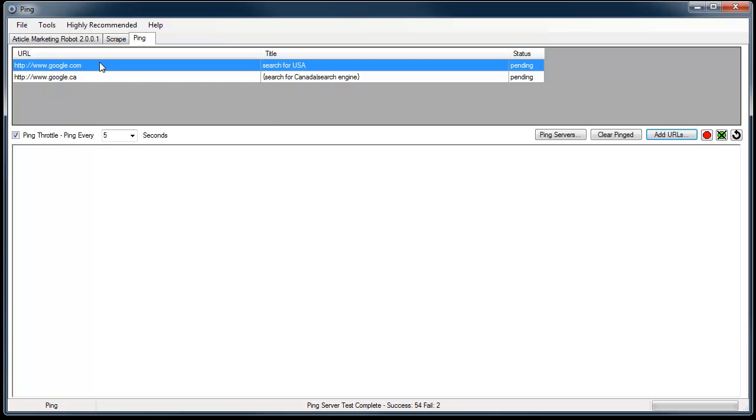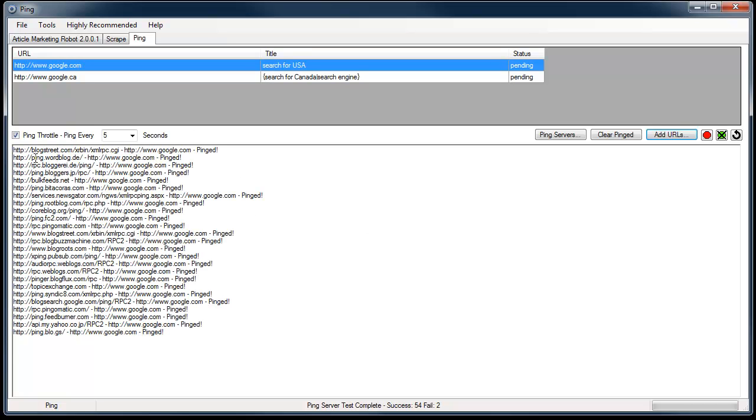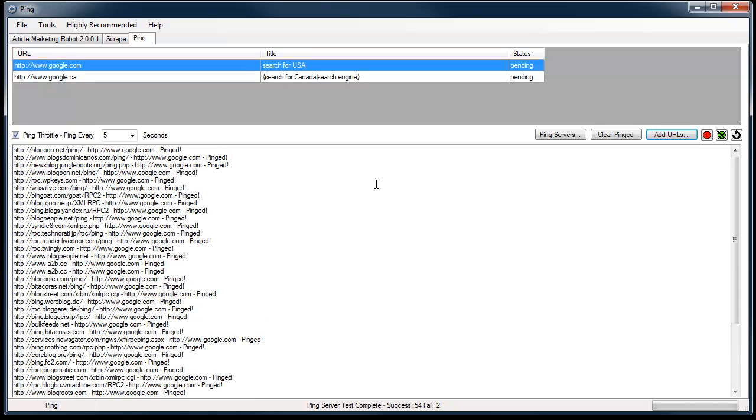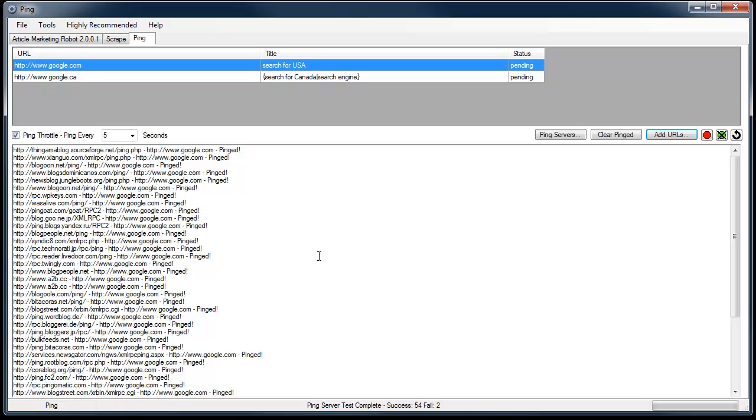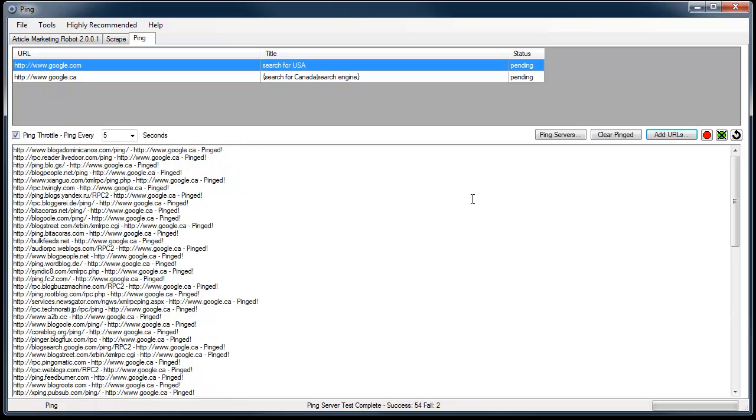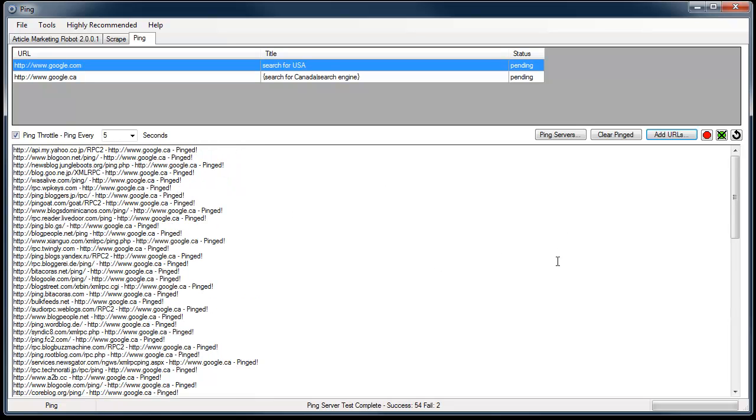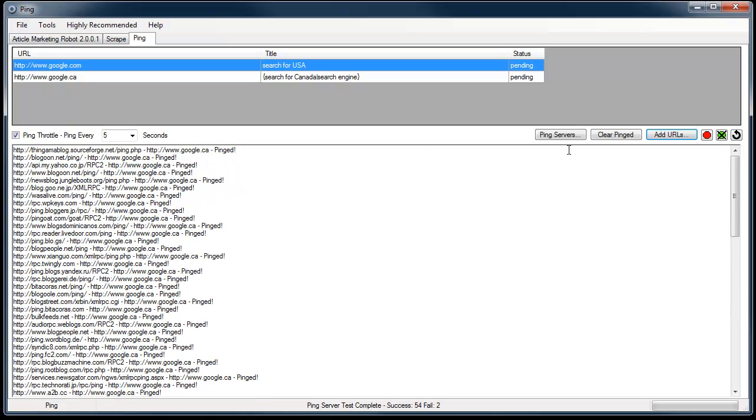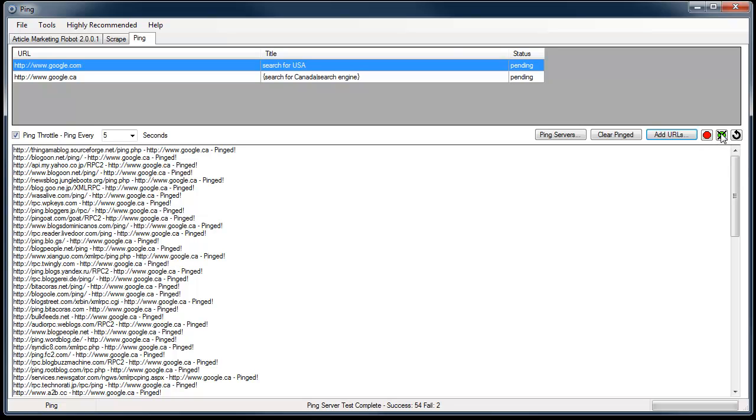When you have that done click OK. And they will get added. So you'll see that the URLs, you'll see search for USA and the different things going on here. Now the next thing that happens is the ping server starts up. And it starts humming along doing its pinging. You can stop it by clicking the stop button. And you can resume it by clicking the resume button.